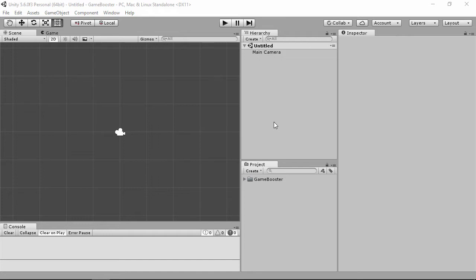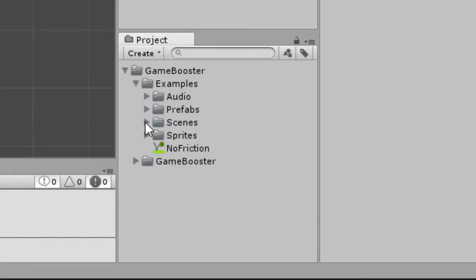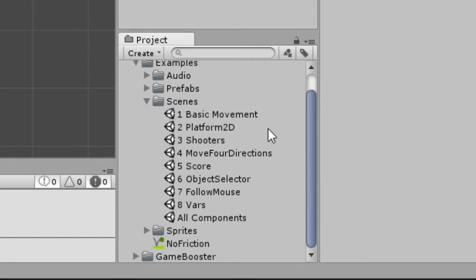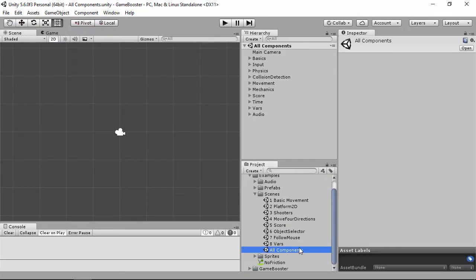Let's see how it works. After you imported Game Booster, opening the folder — Game Booster, Examples, Scenes — you can see example scenes to show you some features. In this scene, All Components, you can see all components available.